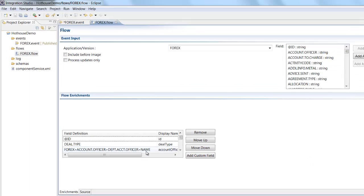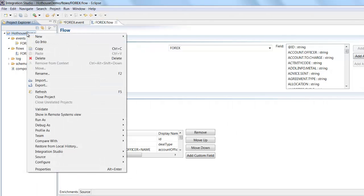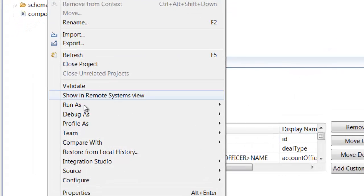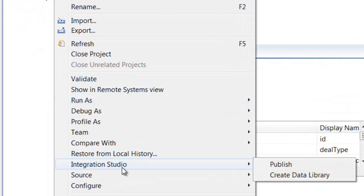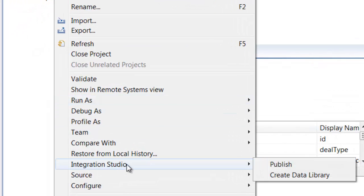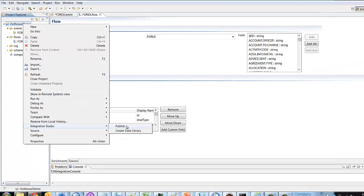So I've built an event, I've built a flow and then all I needed to do was right click on the name of the project, come down to this option integration studio and publish. And that published all the events and all the flows in the project into my T24 area.